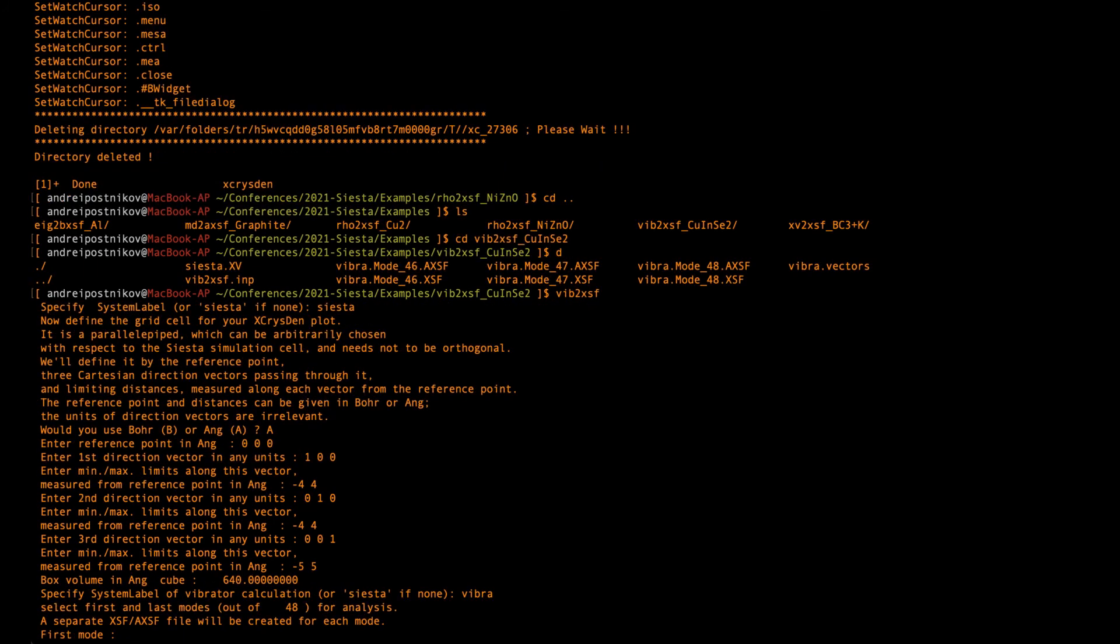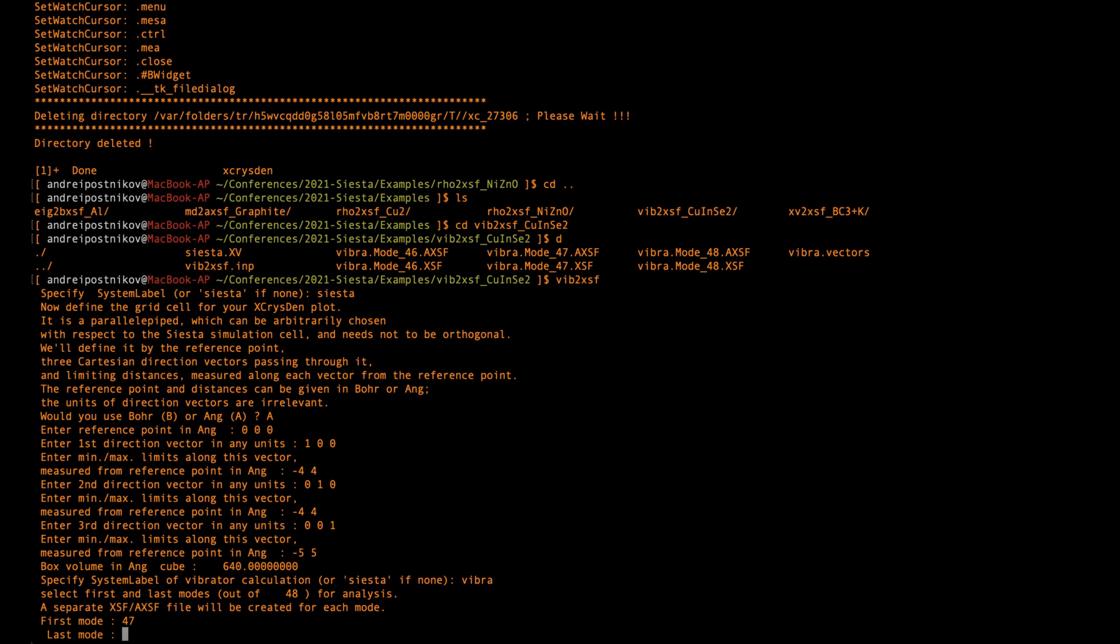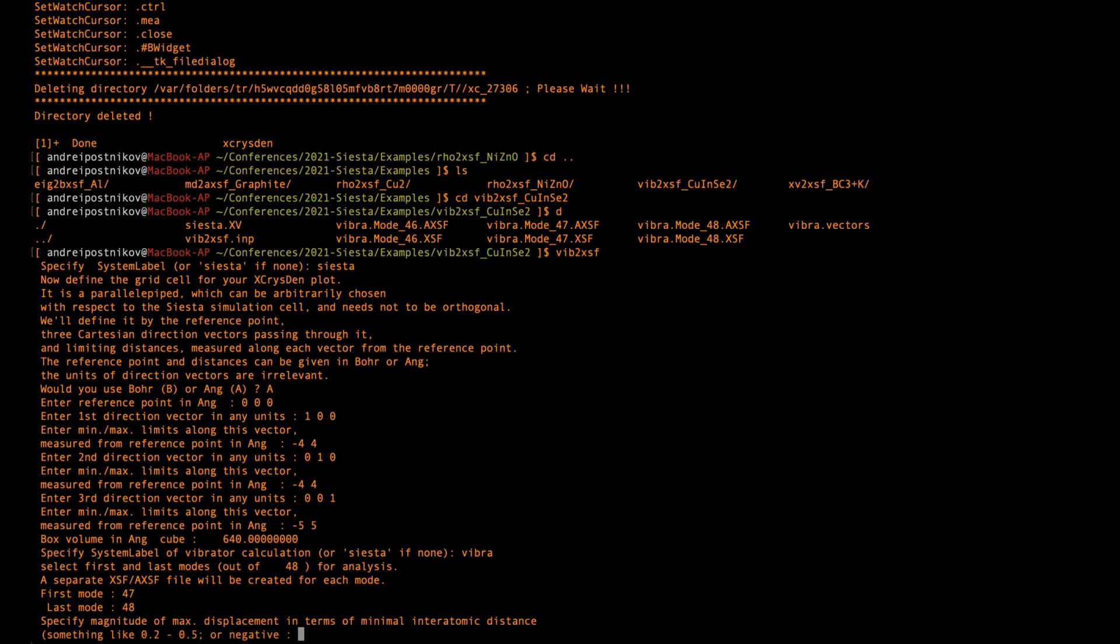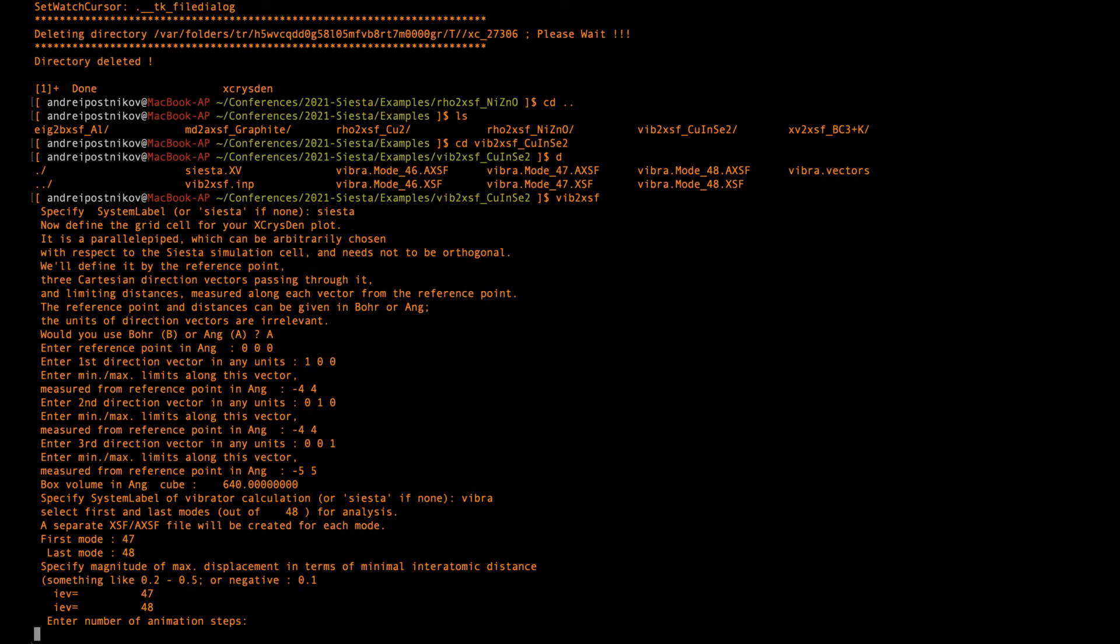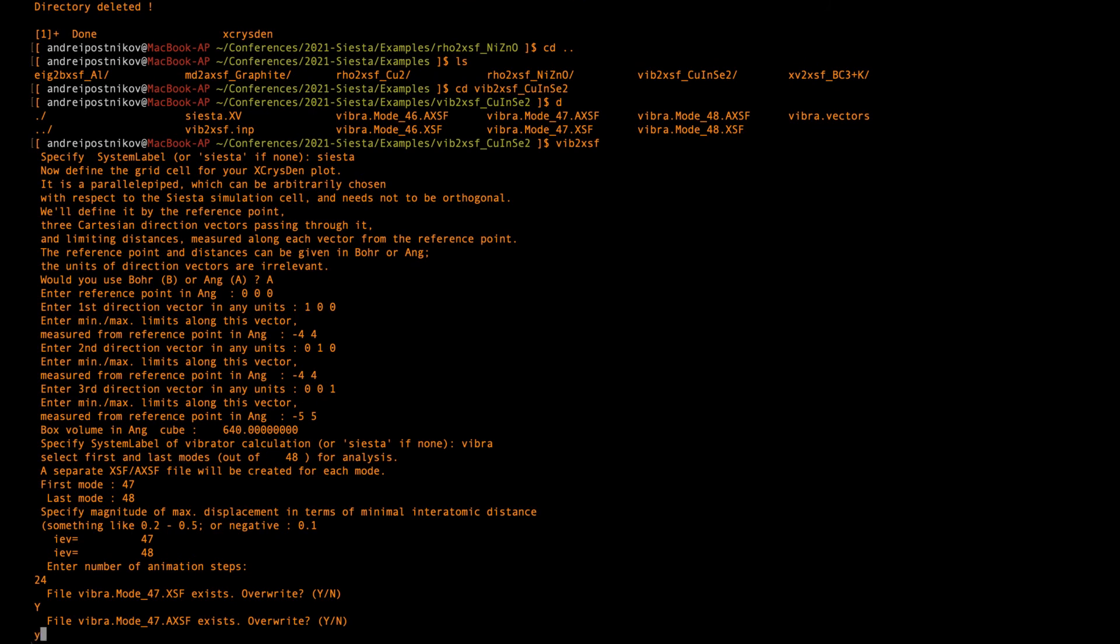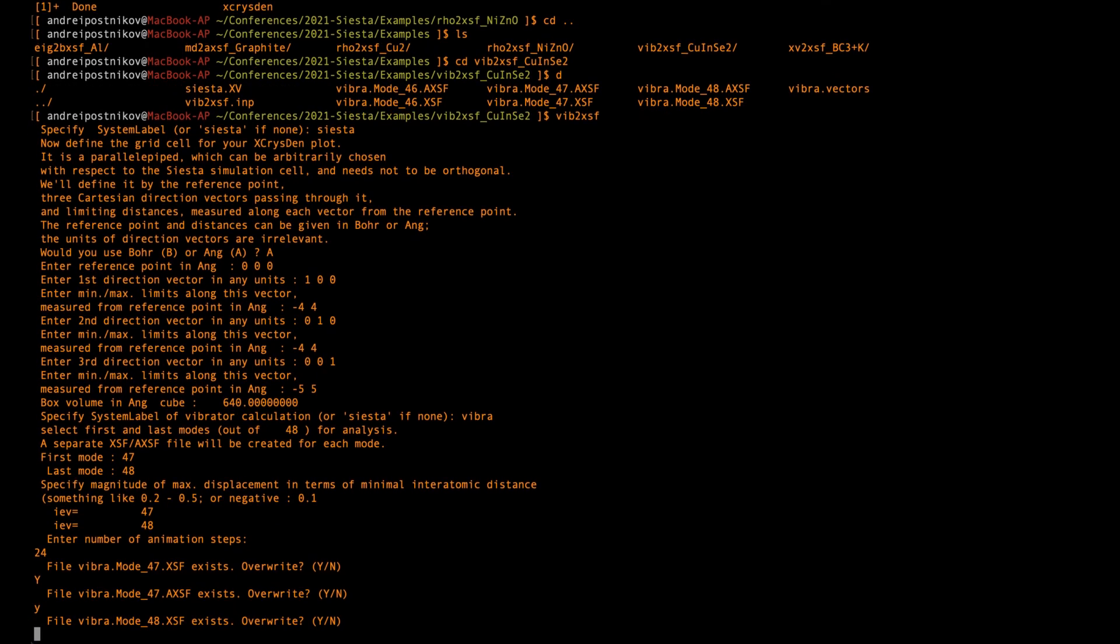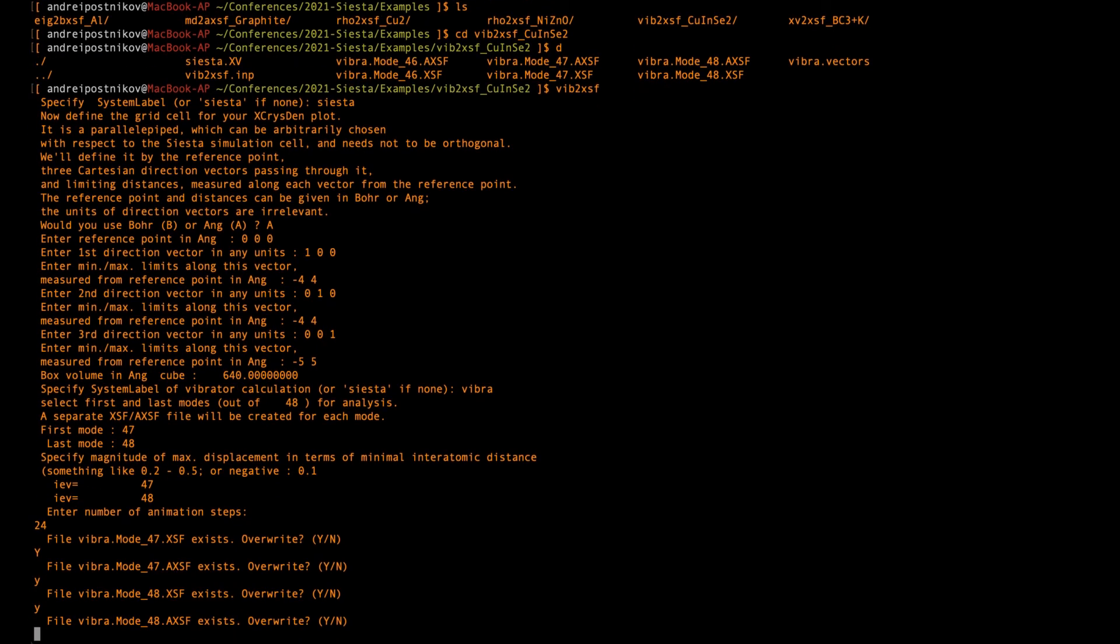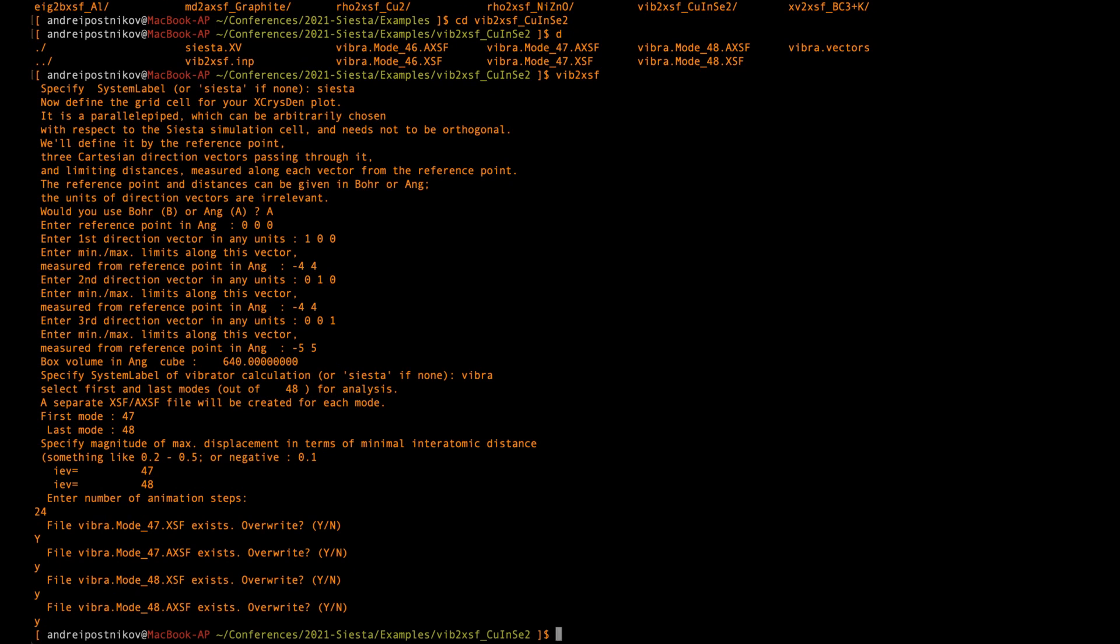So then I need to identify the modes and totally there are 48 modes. I'll just take the two final ones, 47 and 48. And then I identify the amplitude of displacement for animation for the visualization. And I define the number of steps. Okay. Then apparently these figures already existed, so I need to confirm overwriting them. And that's it. So this is done.